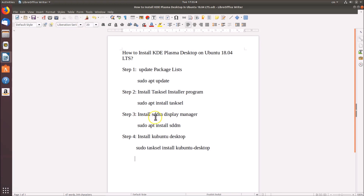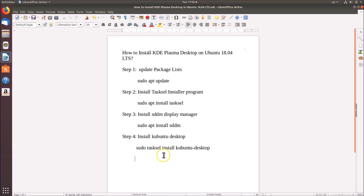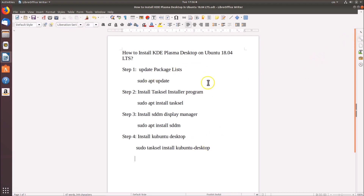After that, step three is to install the sddm display manager. For this we use the command: sudo apt install sddm. And step four, we have to install Kubuntu desktop. For this we need to type: sudo tasksel install kubuntu-desktop. All these commands are in the video description, you can check that out. So let's go to the terminal and follow all these four steps.